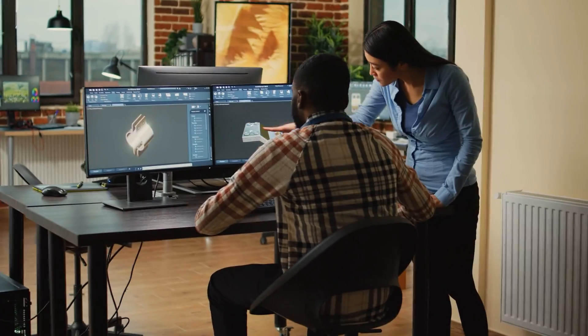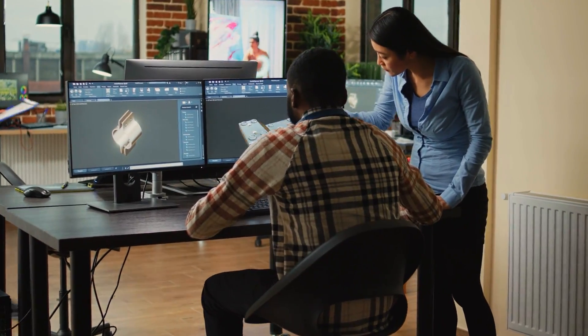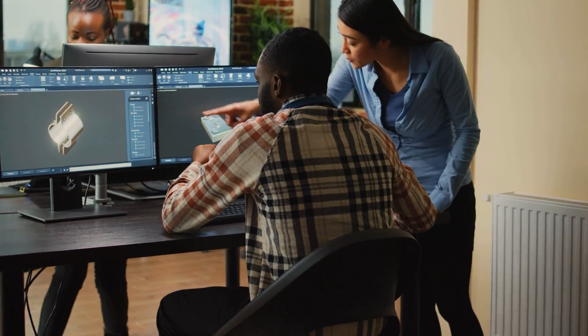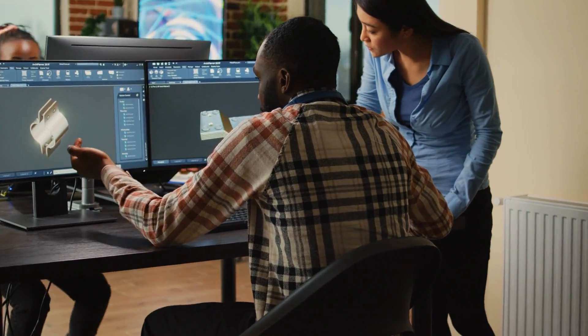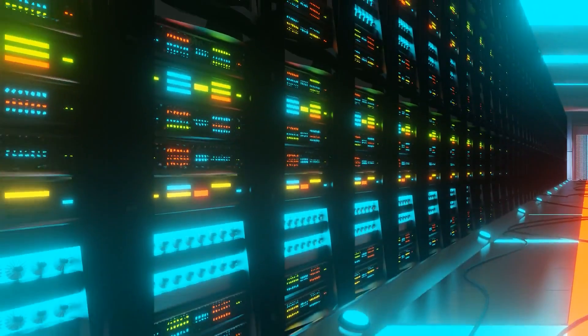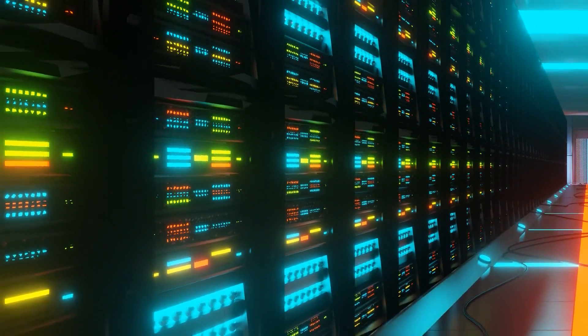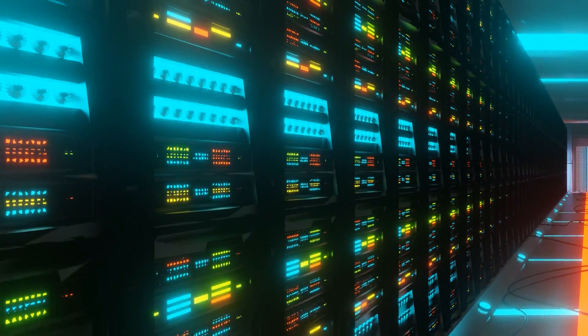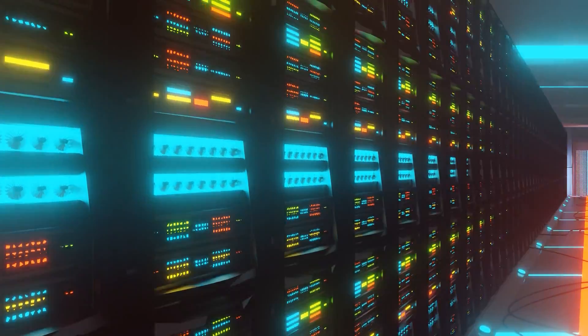As our devices become more sophisticated, so will the need for technicians, IT specialists, relationship managers, and customer support personnel continue to rise.